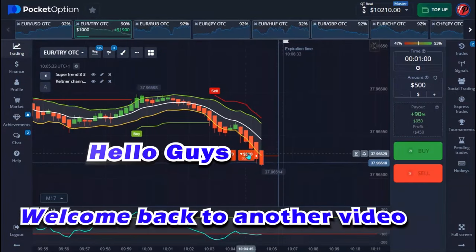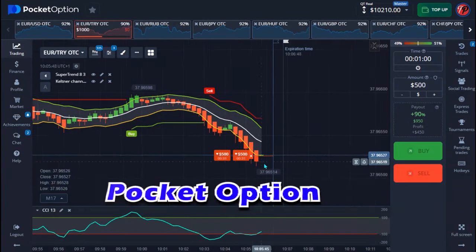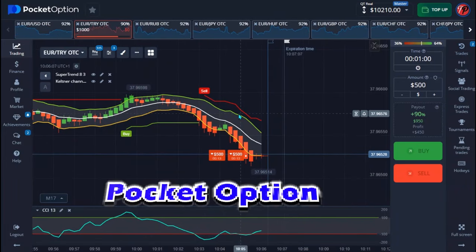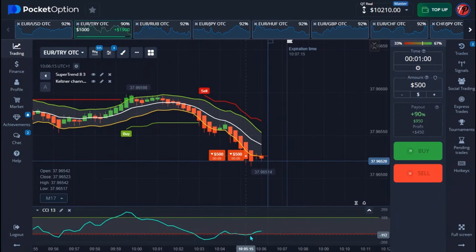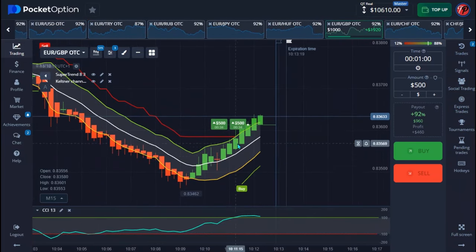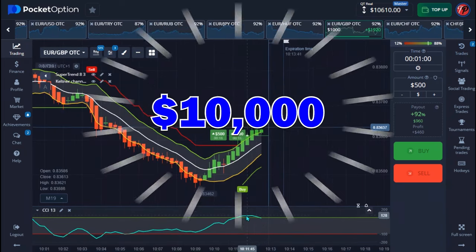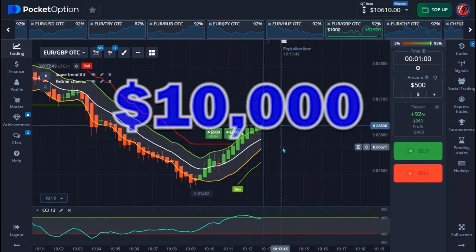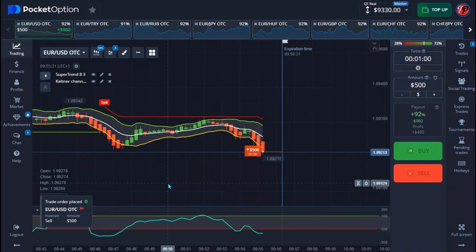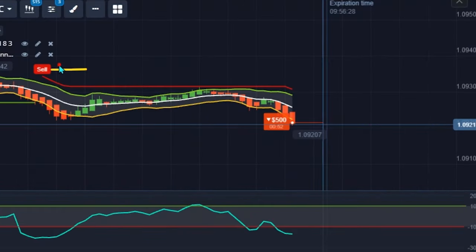Hello guys, welcome back to another video. In today's video I'll be trading again with OTC and I have a very powerful strategy to show you guys. It's actually one of my oldest strategies that I've been using for at least a week now, and this strategy has made me over ten thousand dollars in profit. It's a very low risk strategy on OTC, so in today's video I'm going to show you perfectly how to make use of this strategy.